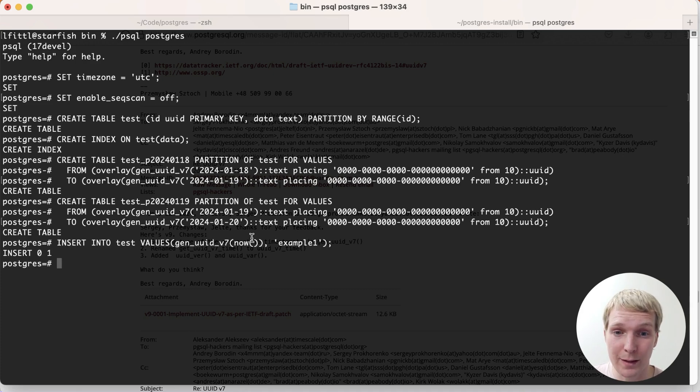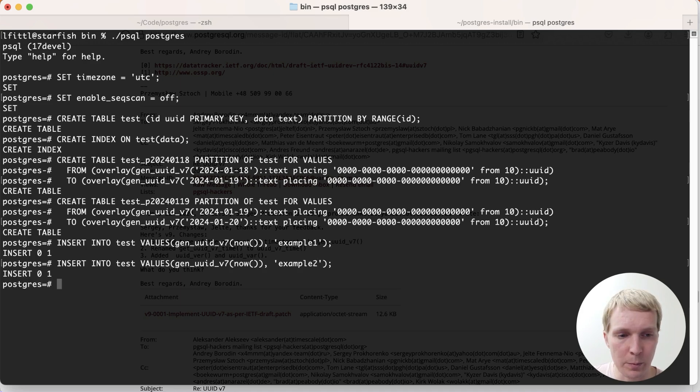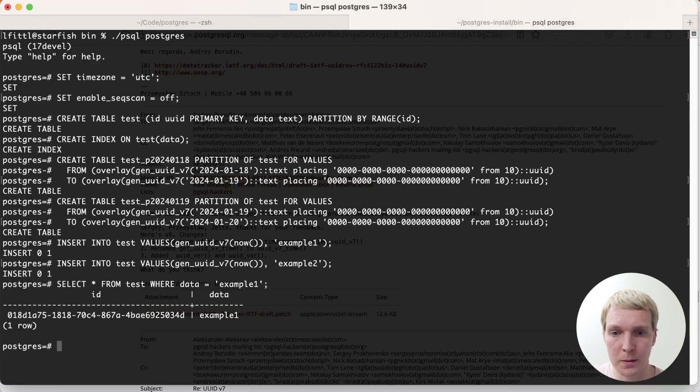Now what I can do is I can insert a test value with example 1 as the data, and then let's just insert a second one with example 2 as the data. Now let's suppose we want to search for some of the data.